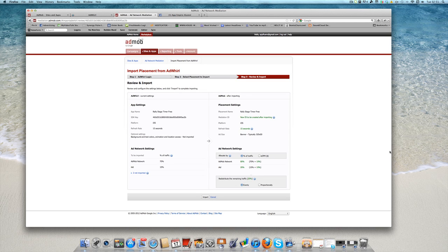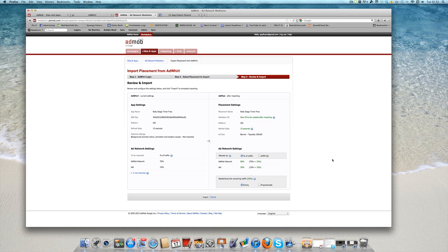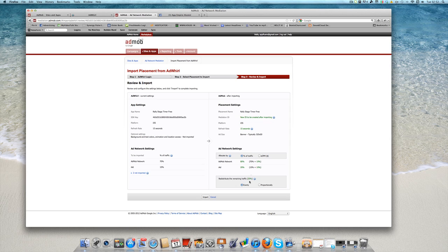This is just a basic information that's taken from AdWhirl. And you can see here how it's taken over the AdMob network 80% and the iAds 20%. And then it's going to evenly distribute the final 20% proportionately or evenly between those two apps. And then we can just select import there. So that's that imported.